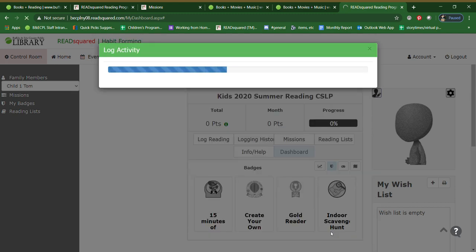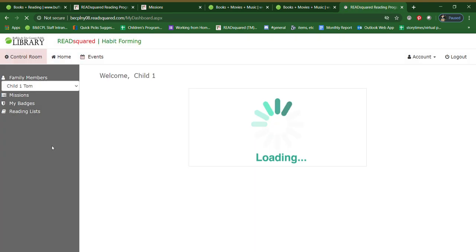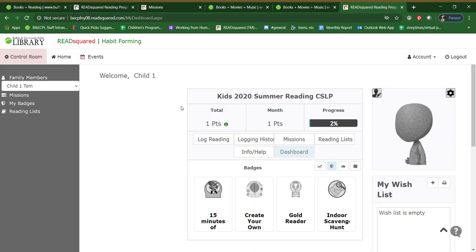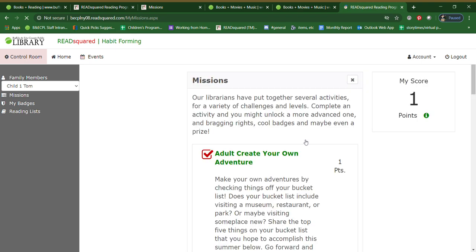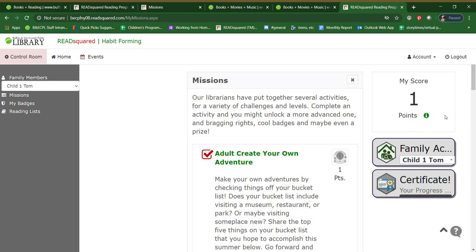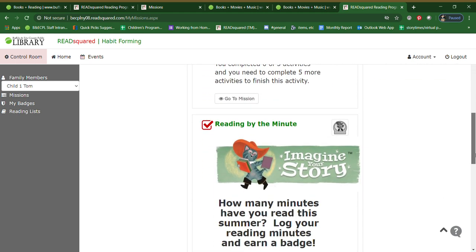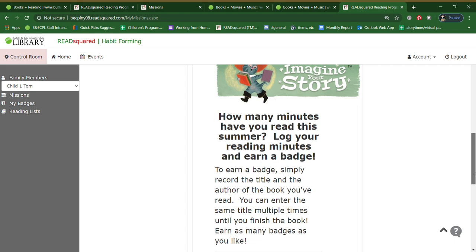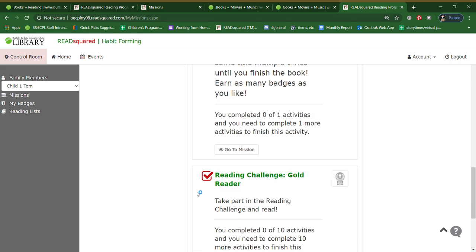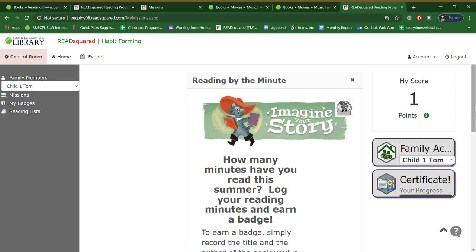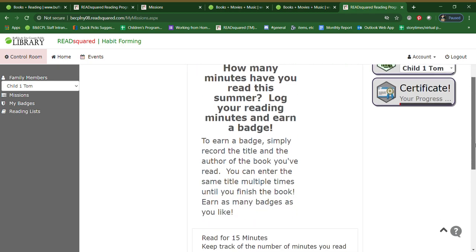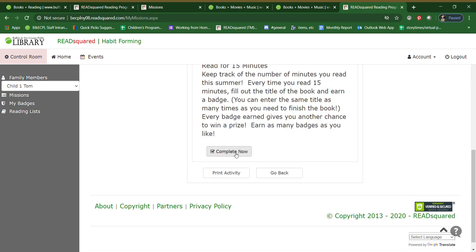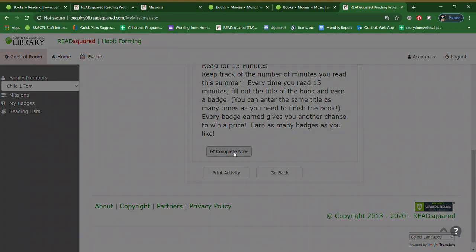And then that goes to be moderated. So you won't see it right away, but you will notice that you received a point. Now every point that you earn will earn you another chance to win some prizes. And that also happens if you complete missions. So if you go into the missions, you'll see that there are different missions that kids can complete. Now if you would like to log your books by the minute, you can go to the minute and say, I read a book for 15 minutes. And you would just scroll down and hit complete now.